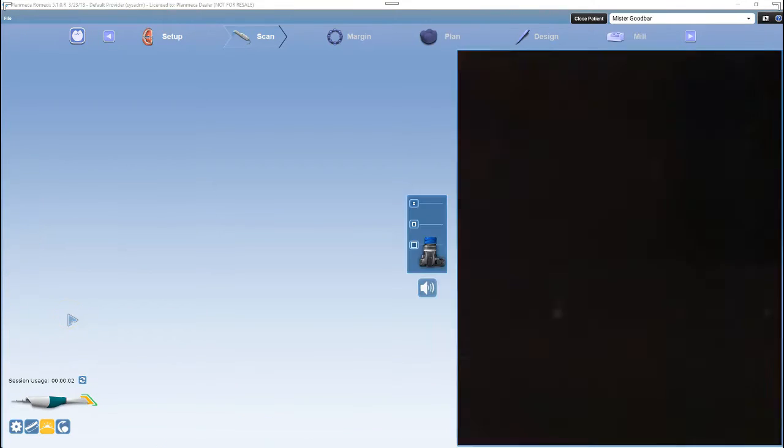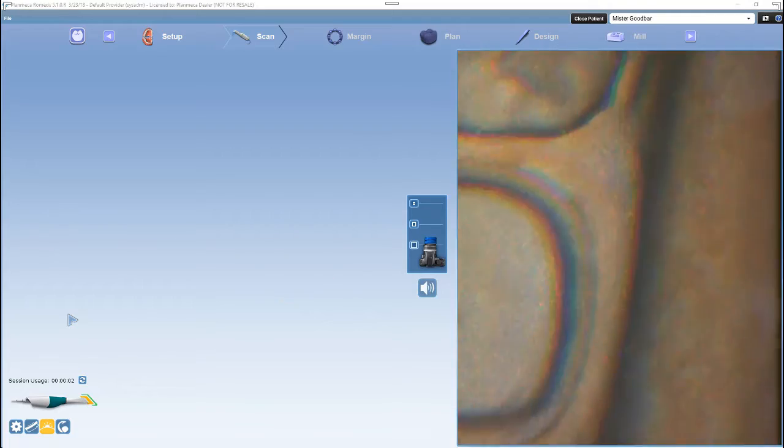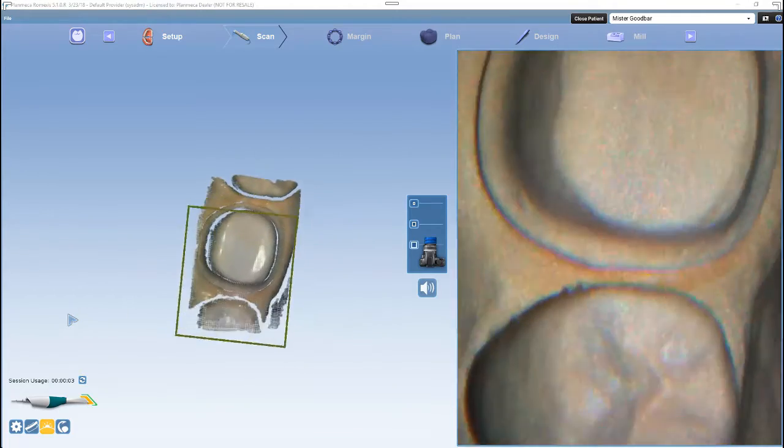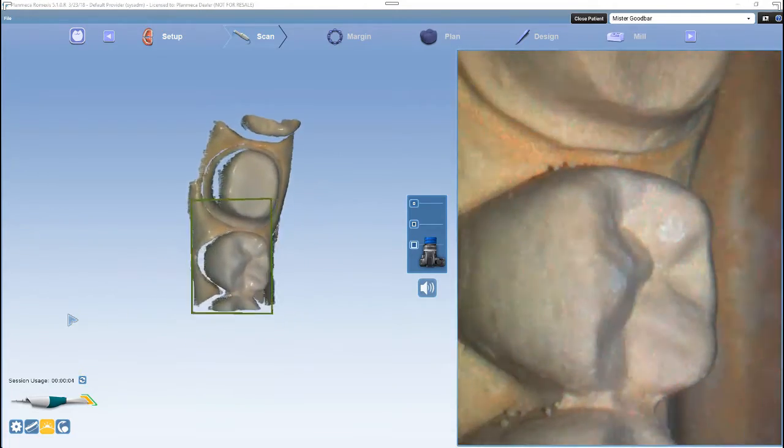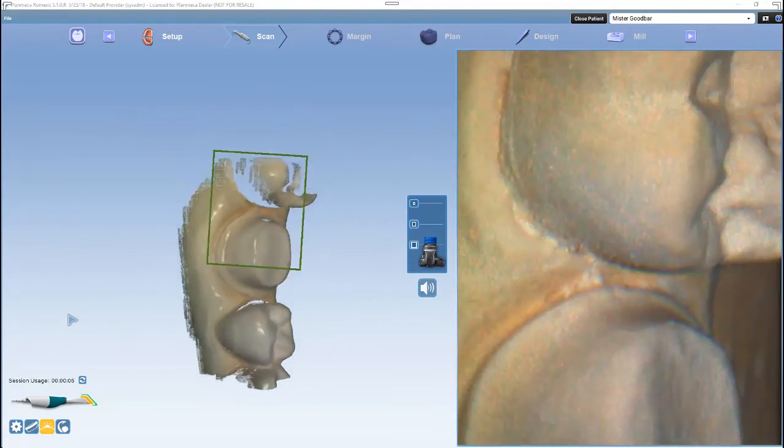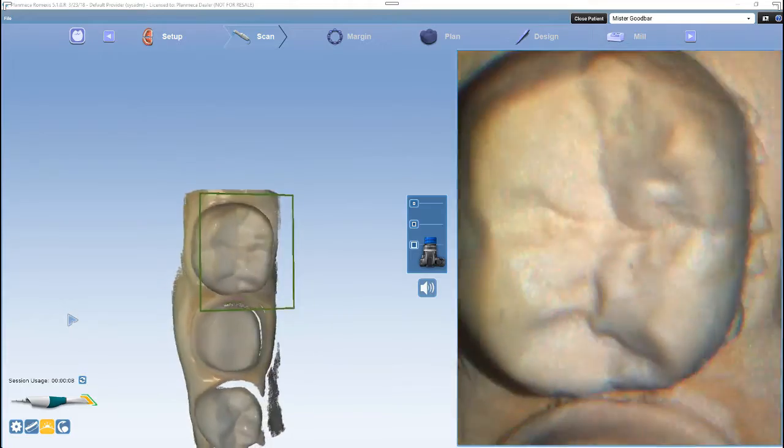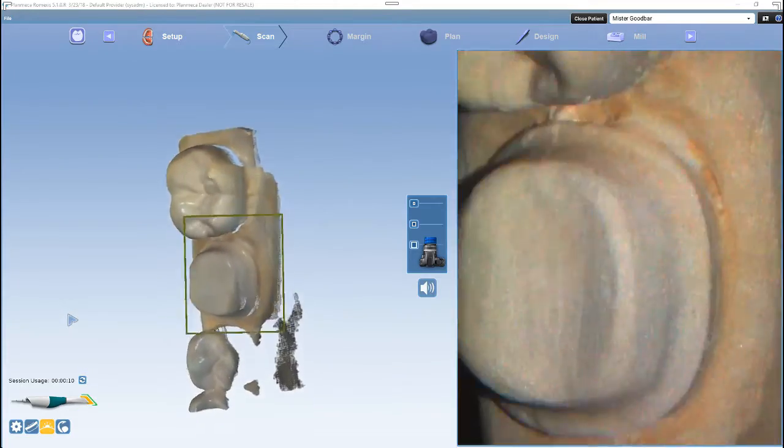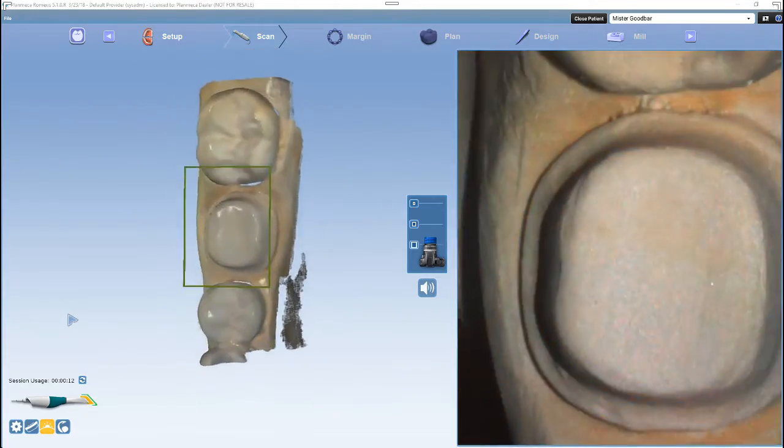To activate the scanner, push and release the top button. To deactivate, push and release the top button. The spacebar will also activate or deactivate with a push and release.